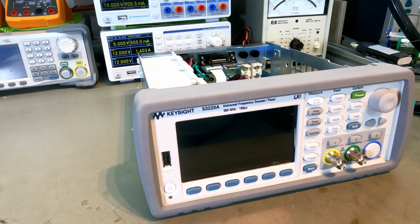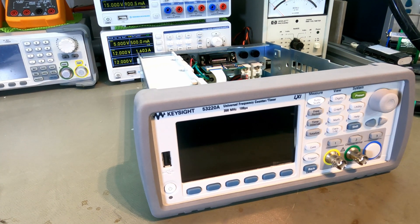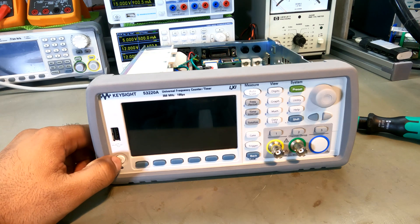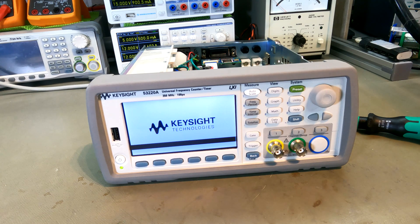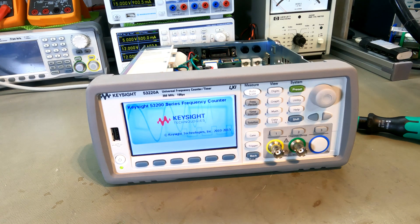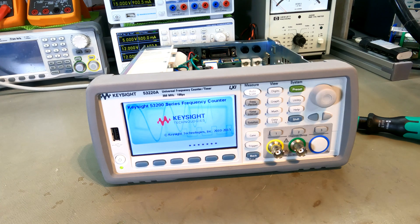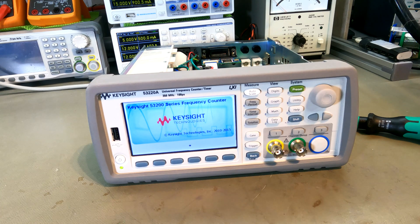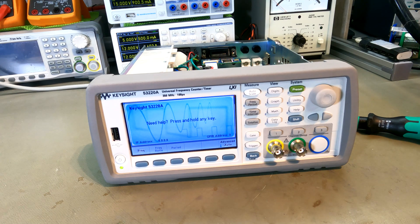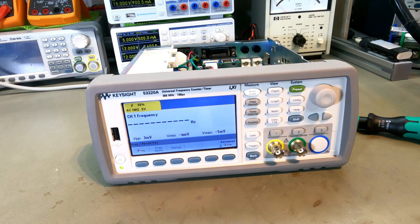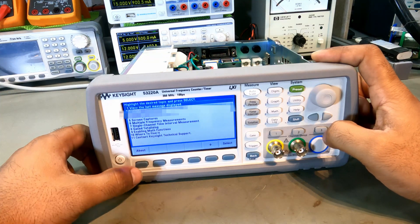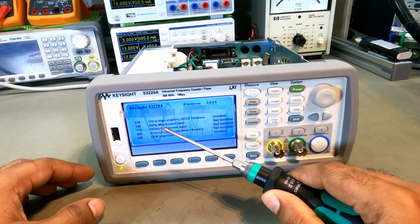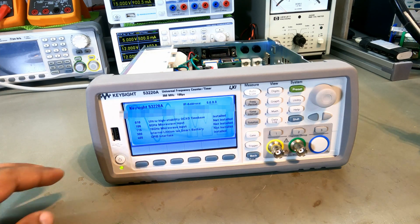Let's plug in and power on the instrument and see if it works. I have connected power cable, let's turn on the instrument for the first time. Let's see if instrument has detected the oscillator. You can see down here - ultra high stability time base installed, 010 option.